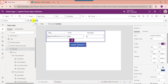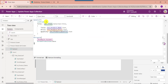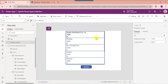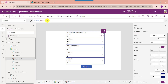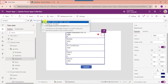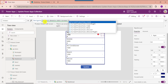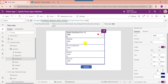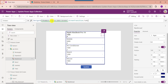Then set its OnSelect property. Here the collection name, gallery name, and data cards — text for product name, text for product price, and text for product quantity — are data cards in the edit form control. A Navigate function is used to navigate back to the first screen. Now go to the first screen, select the next arrow, and set its OnSelect property to navigate to the second screen.